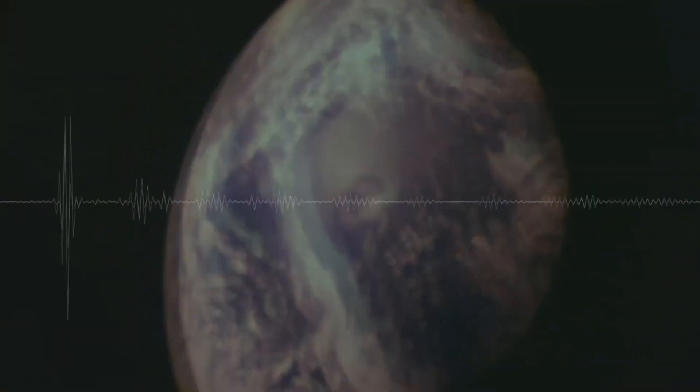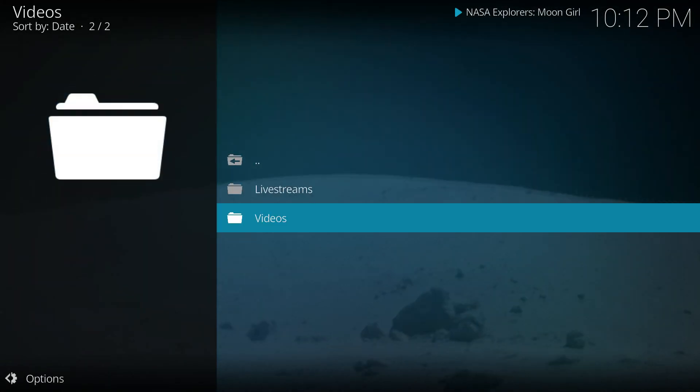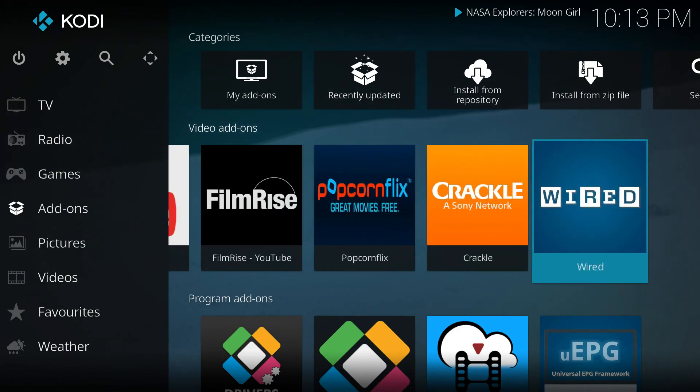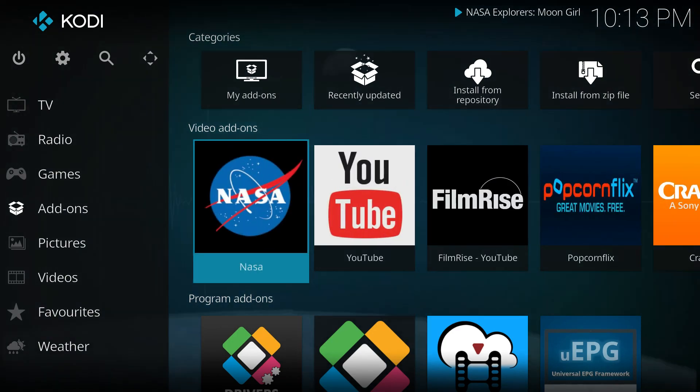Okay well I hope that gets you started with video add-ons in Kodi Media Center, and thank you very much.